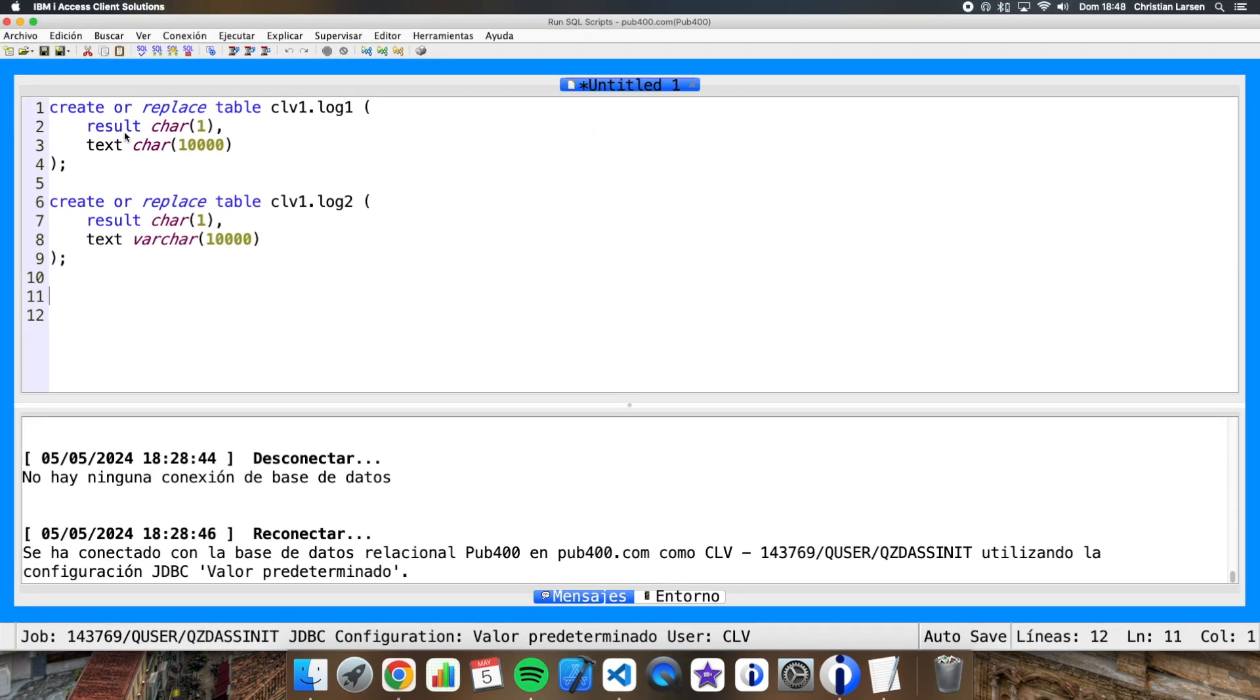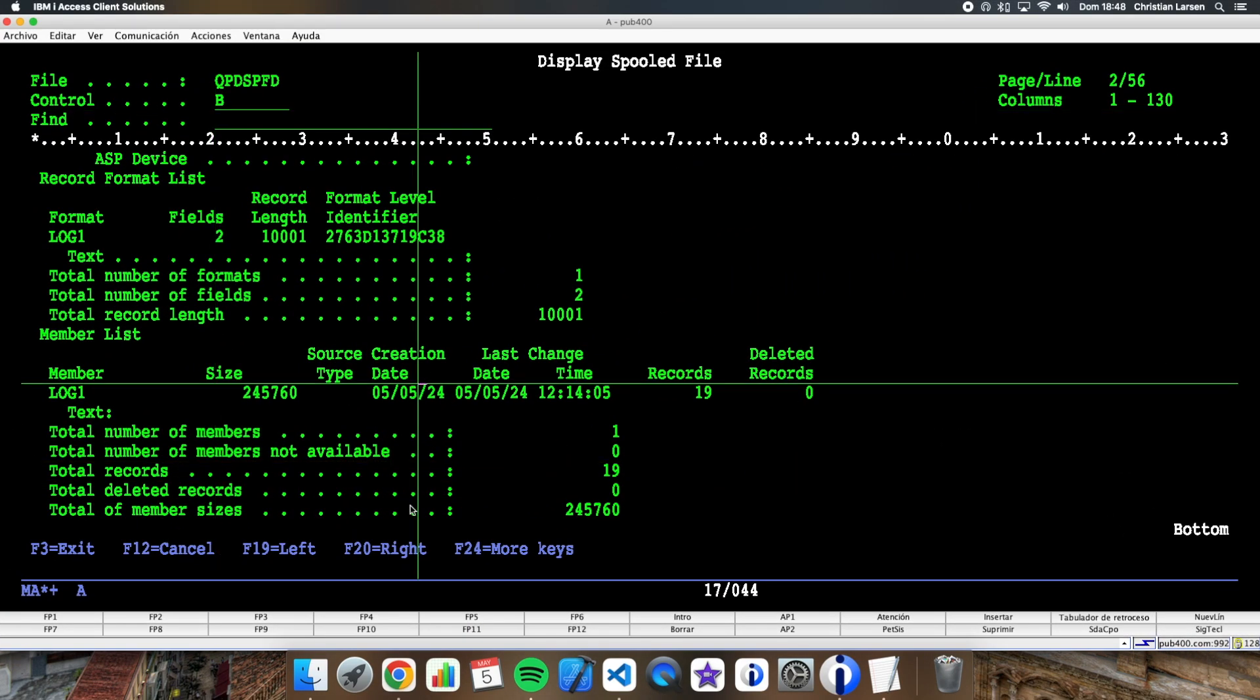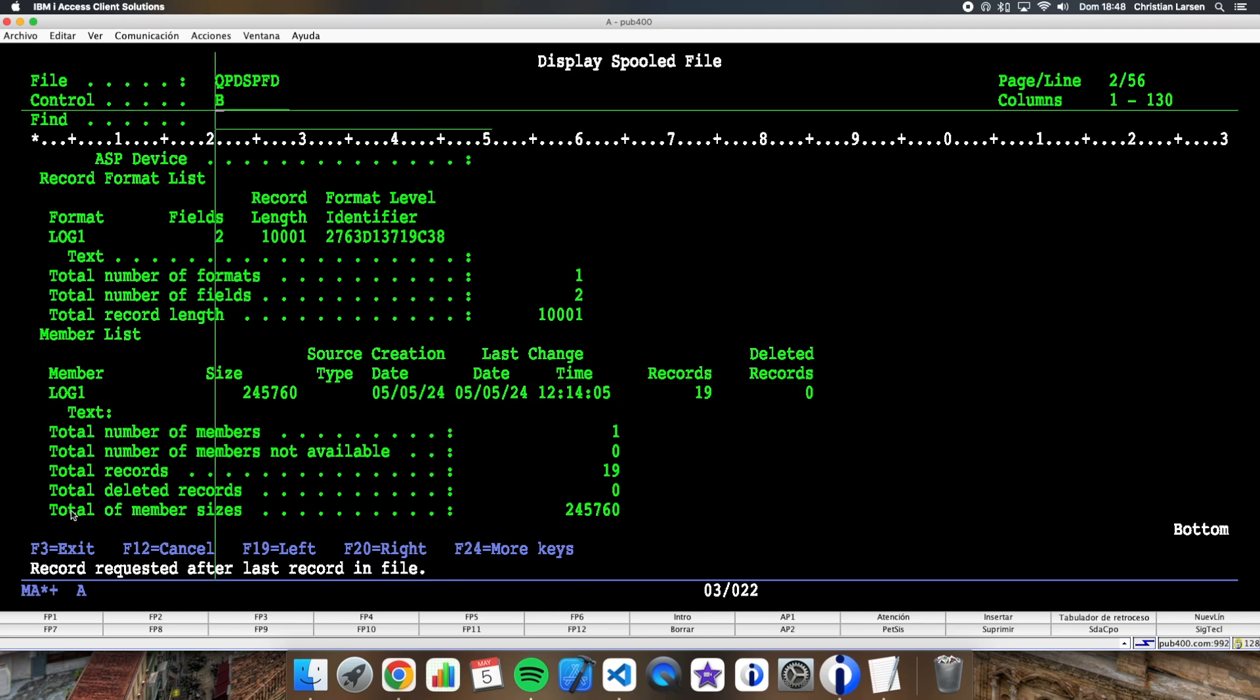In log1 we have a field that is fixed length. And in this case we have a total size of 245,000 bytes.